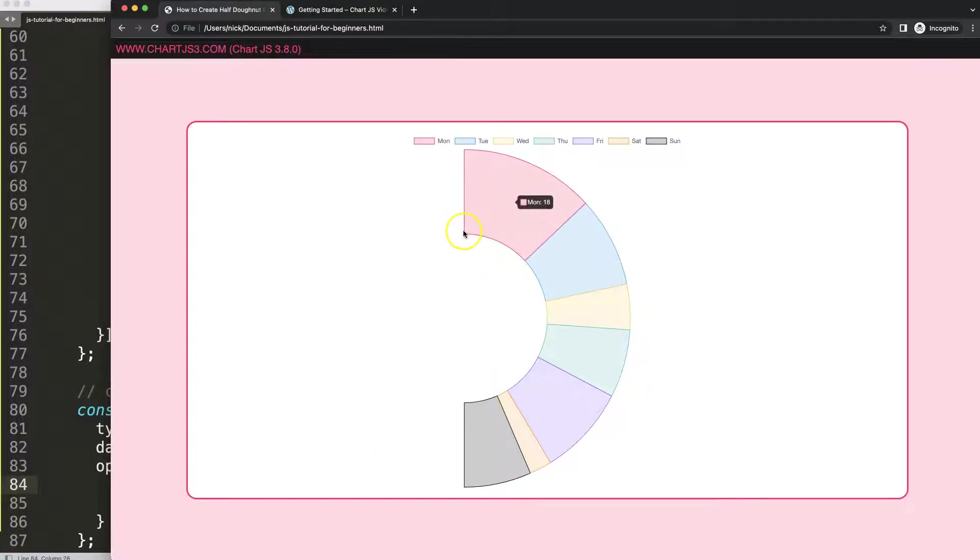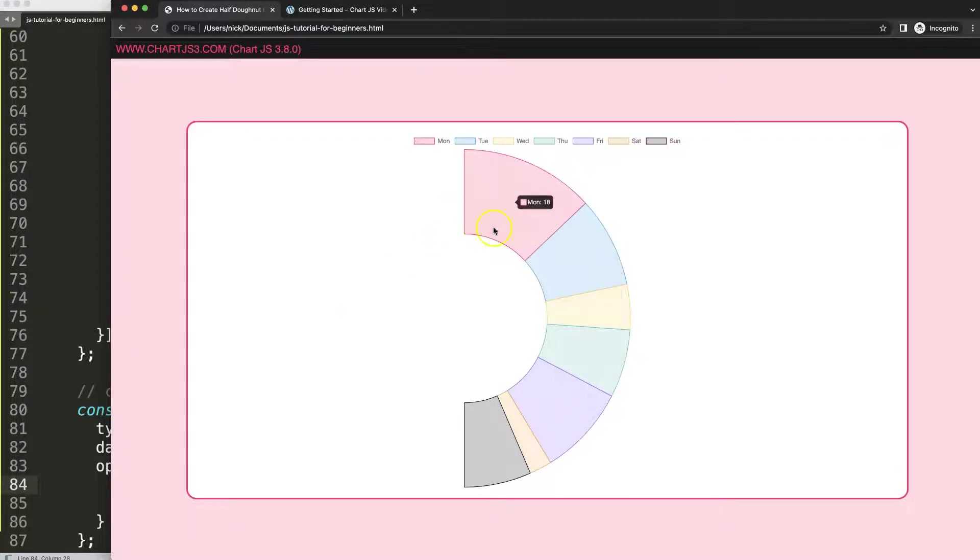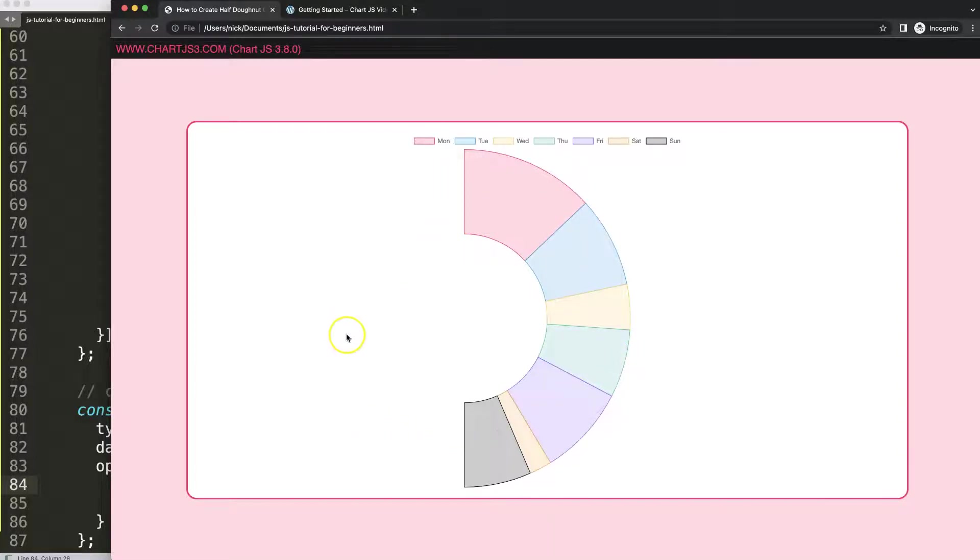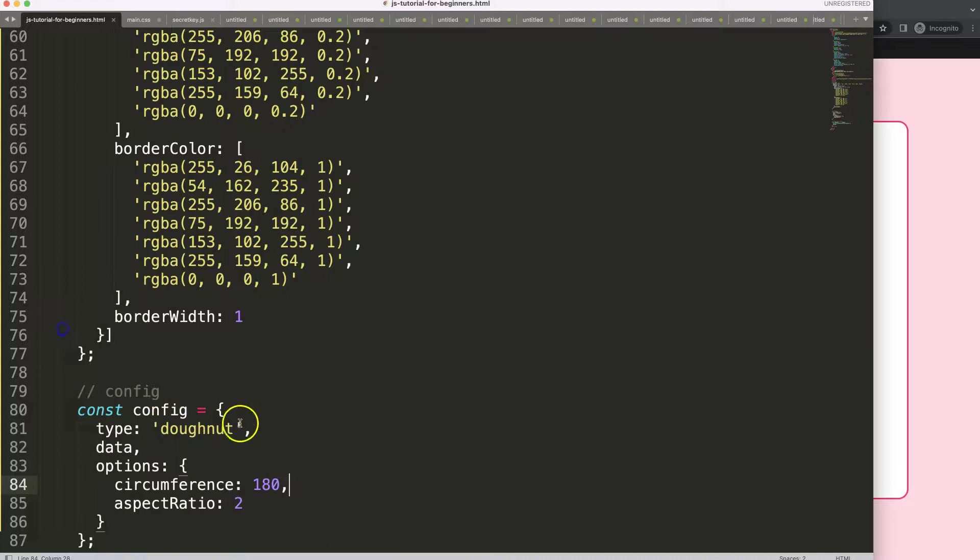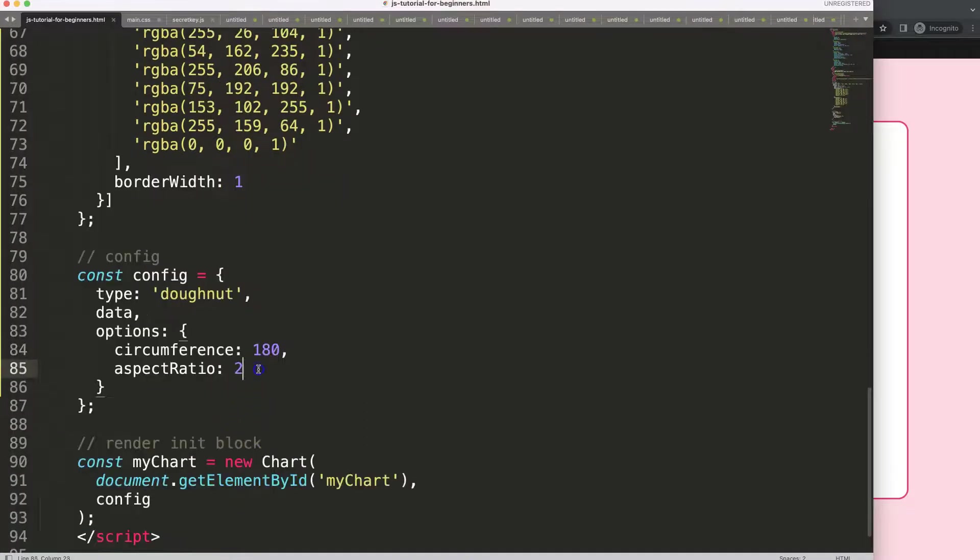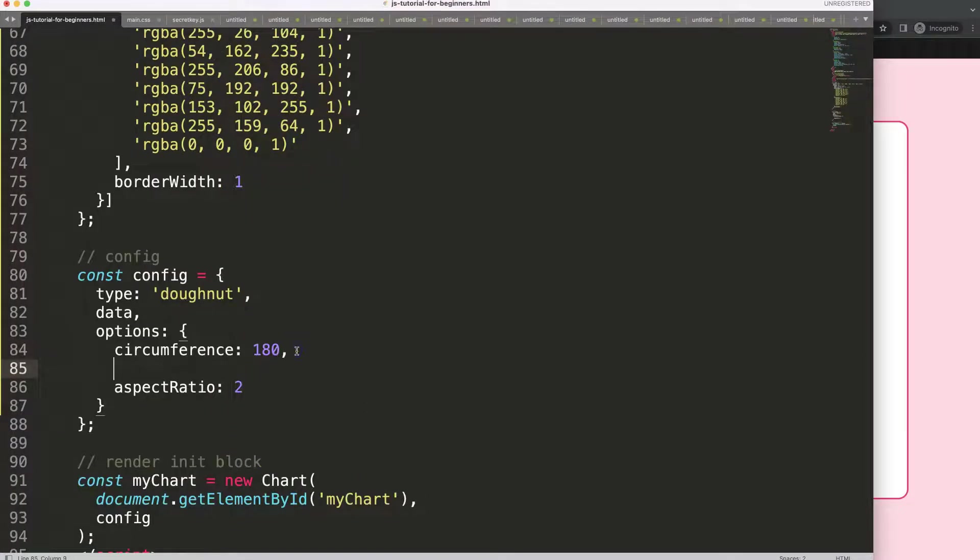I want basically this angle here or this part of the donut ring start here. That would mean I have to go 90 degrees, 90 degrees, and again 90 degrees to have 75% of the circle. Let me just show you so you understand what I'm talking about.